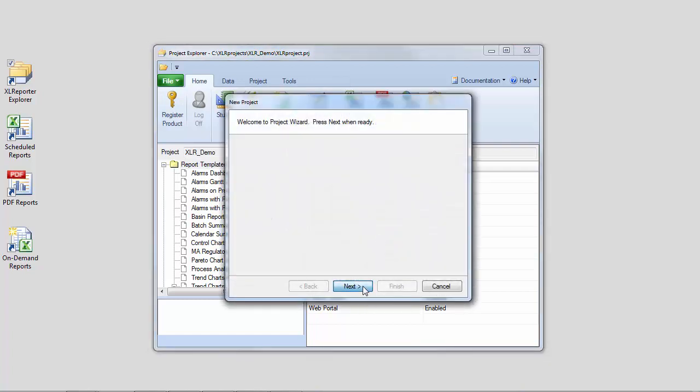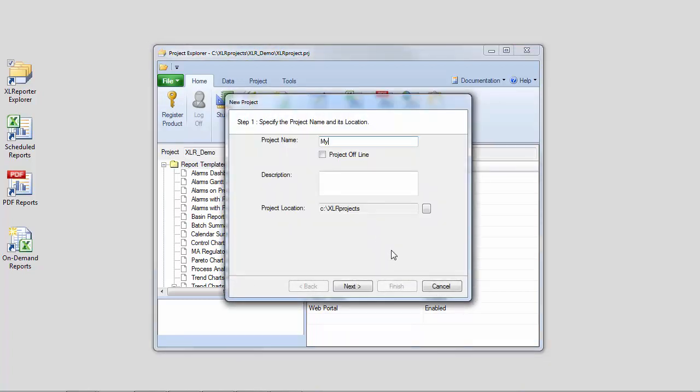The first step in creating a project is giving the project a name. By default, all products are stored in the XLR Projects directory on your install drive.